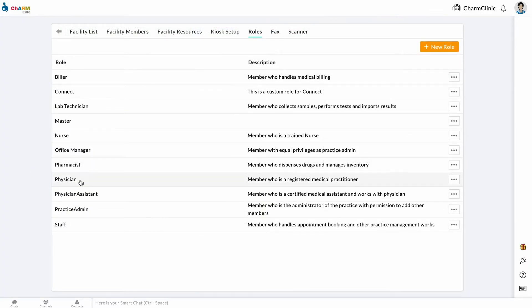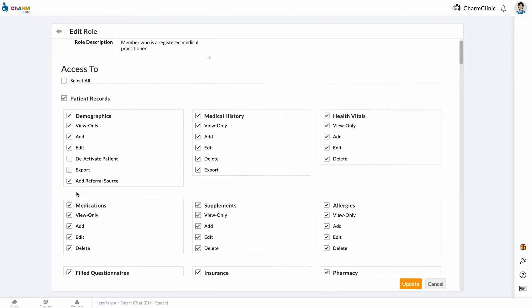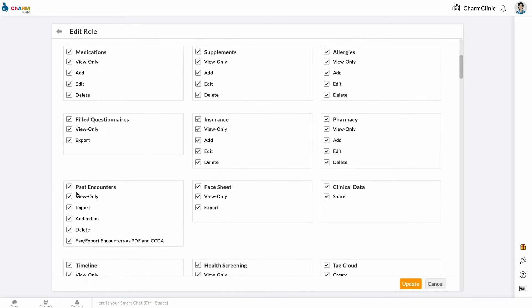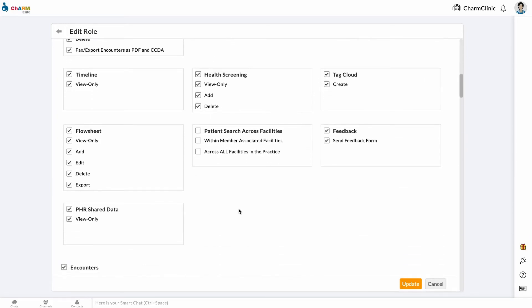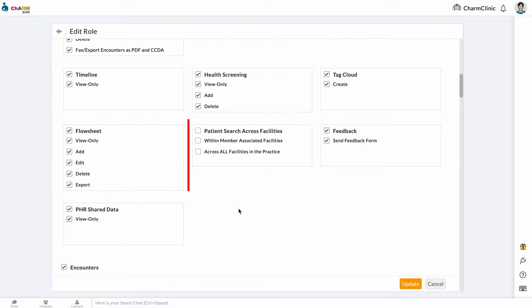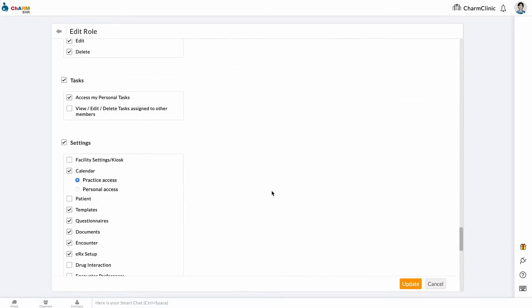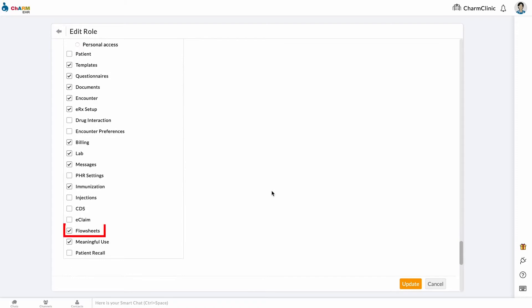To view, add, edit, and delete flow sheets on patient files, practice members should have access to these privileges under Roles. Similarly, they need to have access to flow sheet settings to be able to create flow sheets.